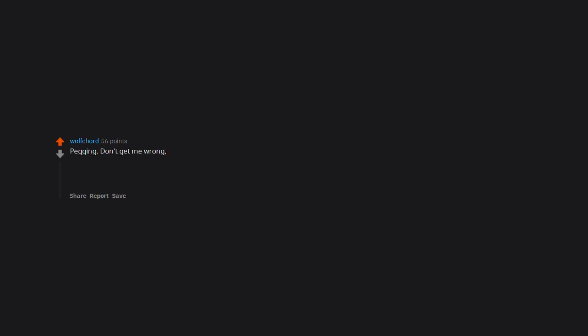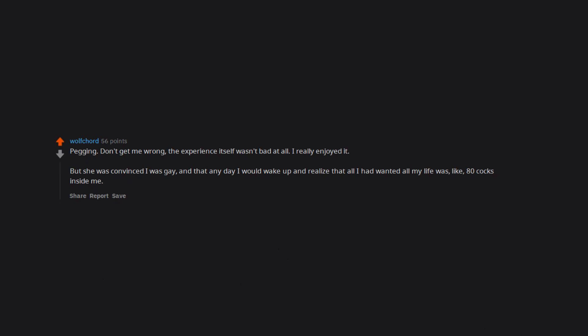Pegging. Don't get me wrong, the experience itself wasn't bad at all. I really enjoyed it. But she was convinced I was gay and that any day I would wake up and realize that all I had wanted all my life was like 80 cocks inside me. It's left me with a serious inability to open up sexually to new partners. Insecurity issues are not a fun thing, my friends.